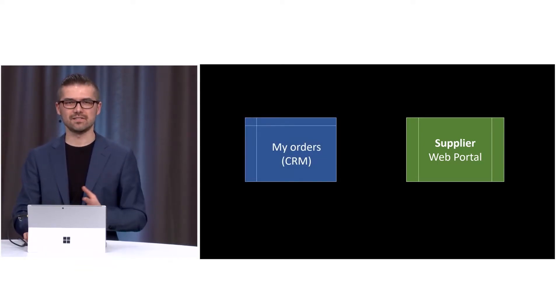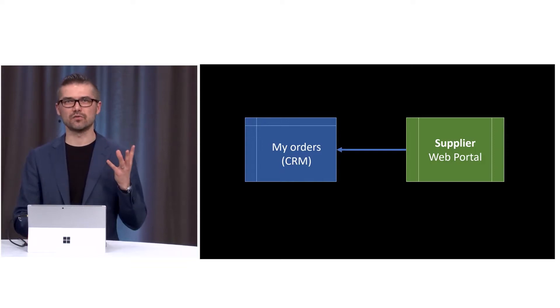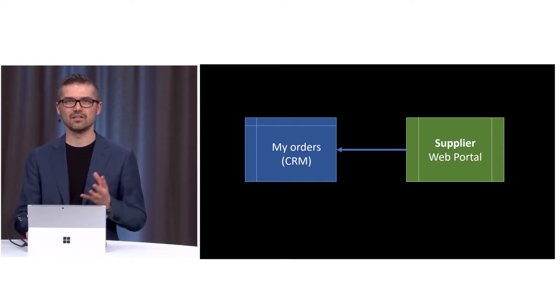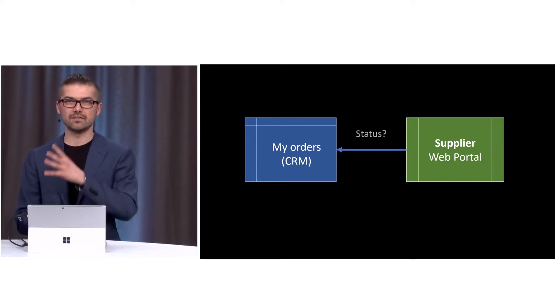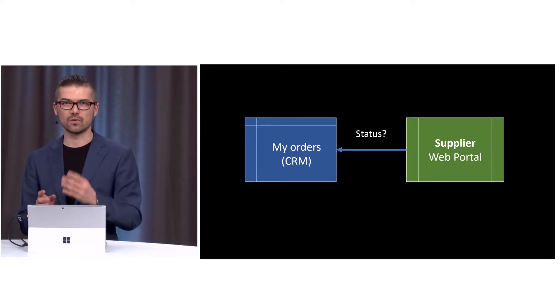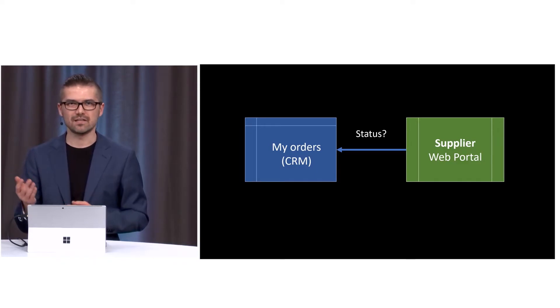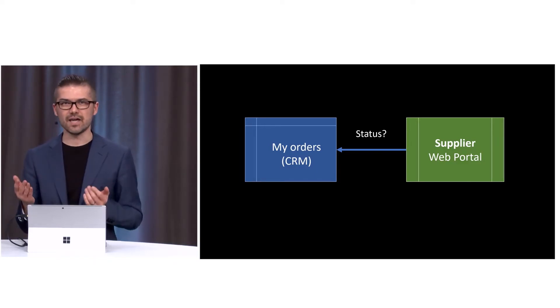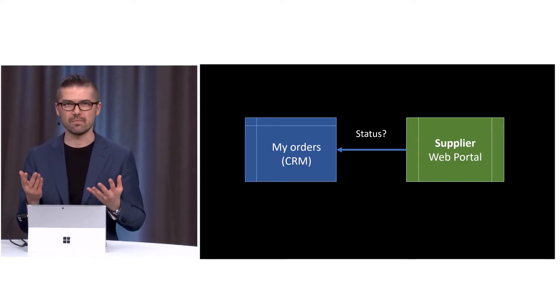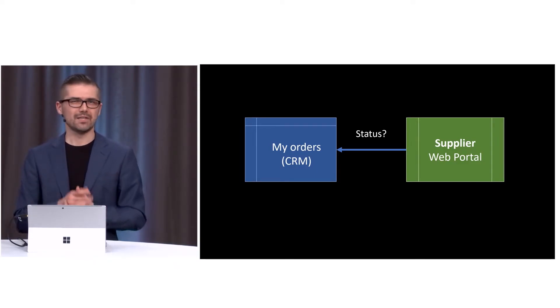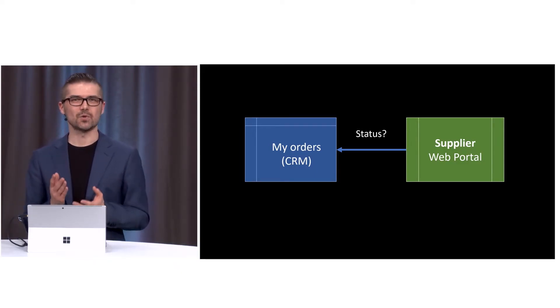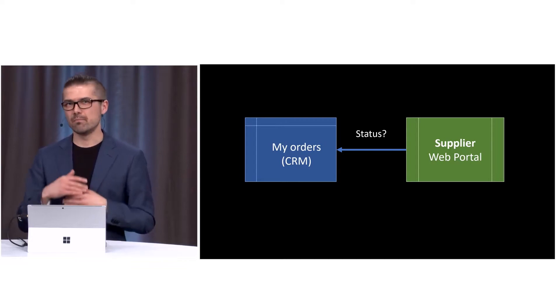What they expect is that there is some sort of connection that will feed back the status of that order. Has it been sent? Is it delayed? What is happening? But that connection is not always there.